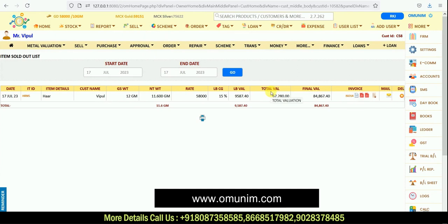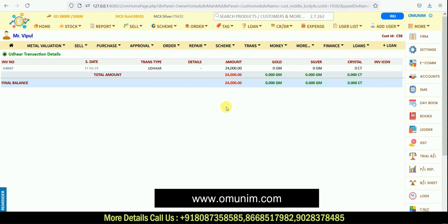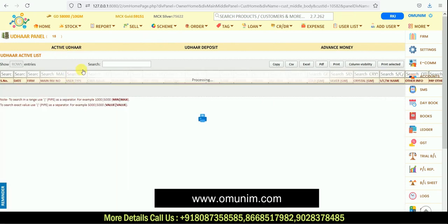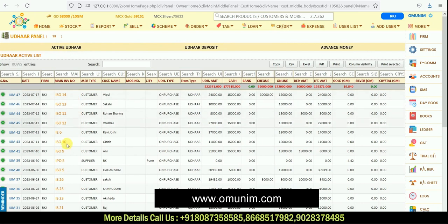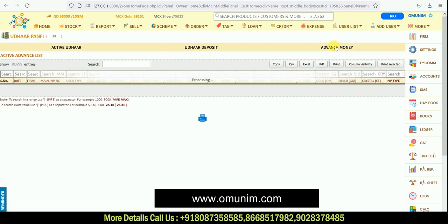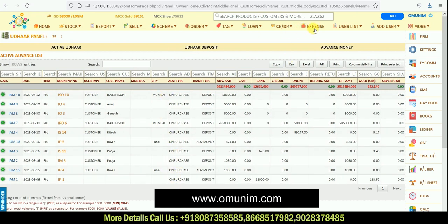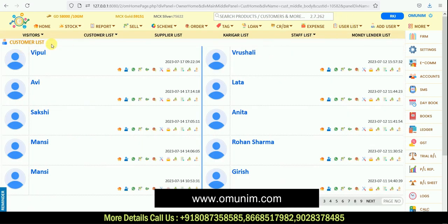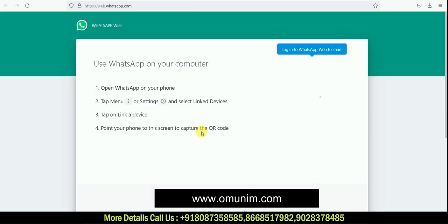Whatever balance amount remains for a customer, it gets shown immediately on their home page. For detailed CR/DR details of each customer, there is a CR/DR panel — here you can see active outstanding balances, deposited amounts, and any advance money customers have given. In the User List, you can see all customers. There is also a WhatsApp icon — clicking it opens WhatsApp Web so you can directly send individual messages or reminders to customers.